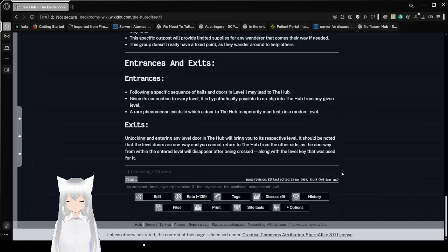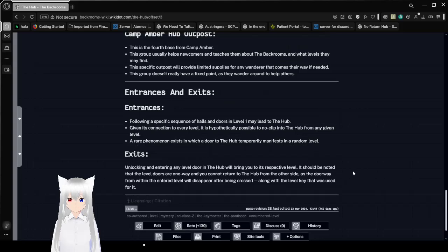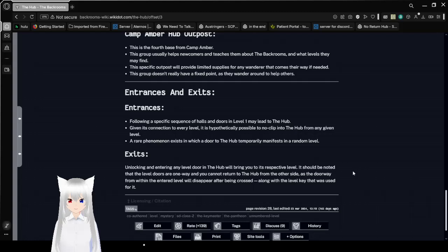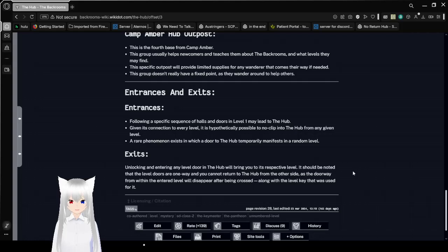Exits. Unlocking and entering any level door in a crossroads will bring you to its respective level. It should be noted that the level doors are one way and you cannot return to a crossroads from the other side. A story from within in the entered level will disappear after being crossed, along with the level key that was used for it.